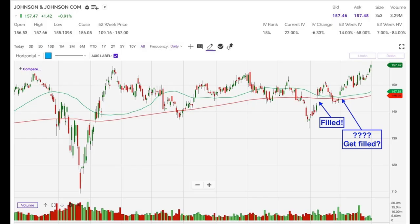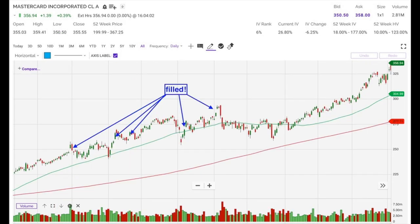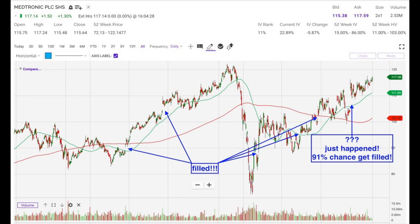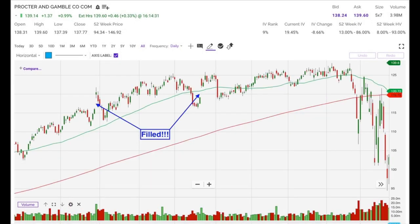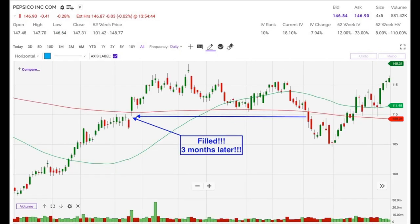Here you see seven more charts where up gaps in solid companies came back down and got filled. Johnson and Johnson had two gaps that were filled. MasterCard had five filled. Medtronic had five that were filled. Microsoft had one that was filled. Procter and Gamble had two filled. And Pepsi, which doesn't have many gaps, had the one it did gap up get filled. We could go on and on but remember: 91% of the time these up gaps get filled.